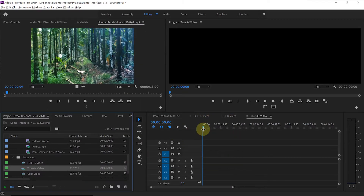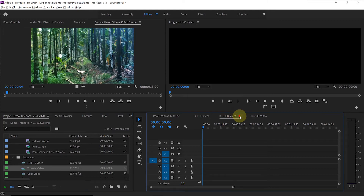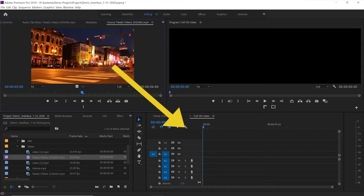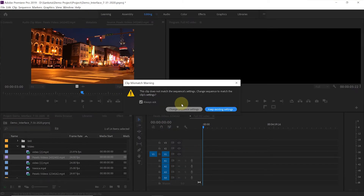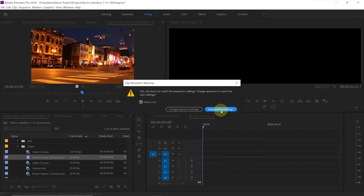We now have all our sequences here. Let's close the UHD video or True 4K video sequences for now. To close them, first select that sequence, click on these lines, and click on 'Close Panel.' Now let's quickly add a video clip to our sequence. We will also talk about the different frame sizes and video dimensions popular on social media. I'll add this clip to the timeline. A window will pop up asking whether you want to keep existing settings or change sequence settings, because the clip settings differ from the sequence settings. Click on 'Keep Existing Settings.'